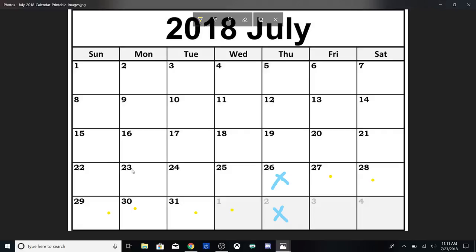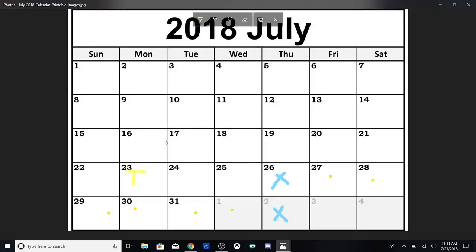Guys, today is the 23rd if you guys don't know. This is today, and we're leaving on Thursday like I said.